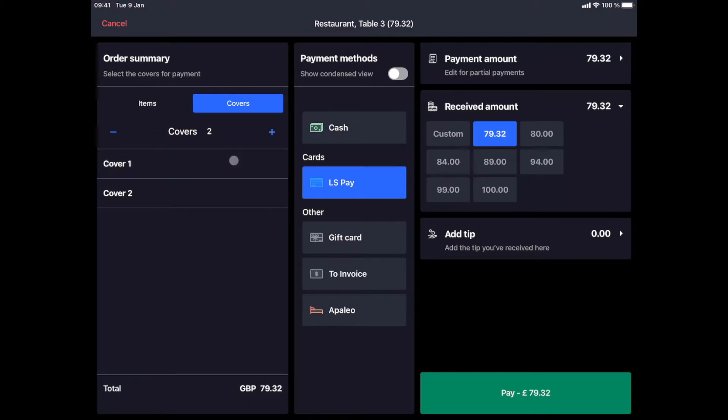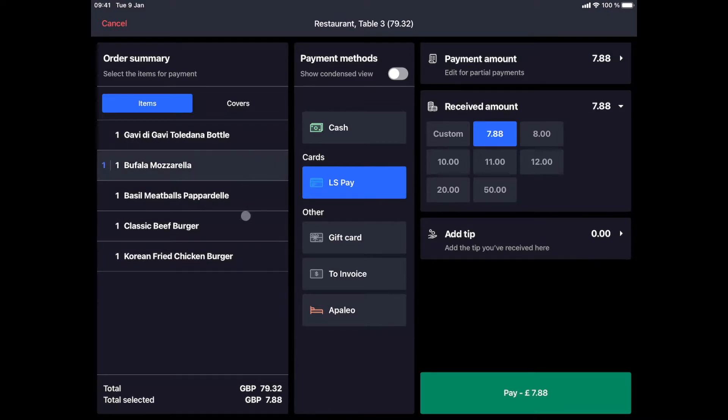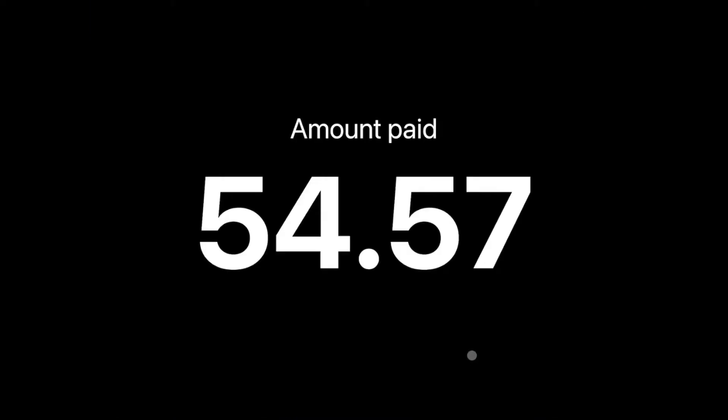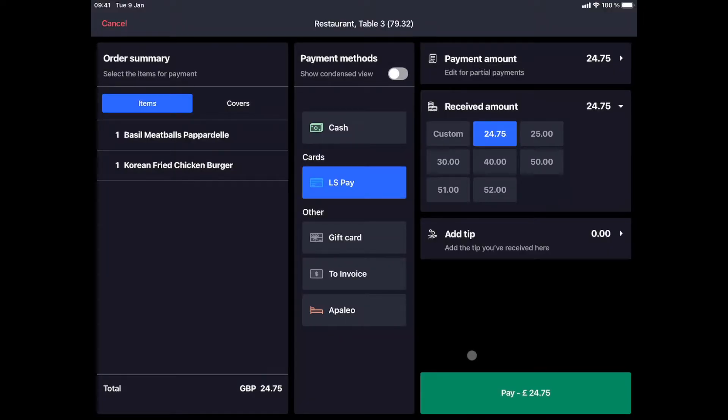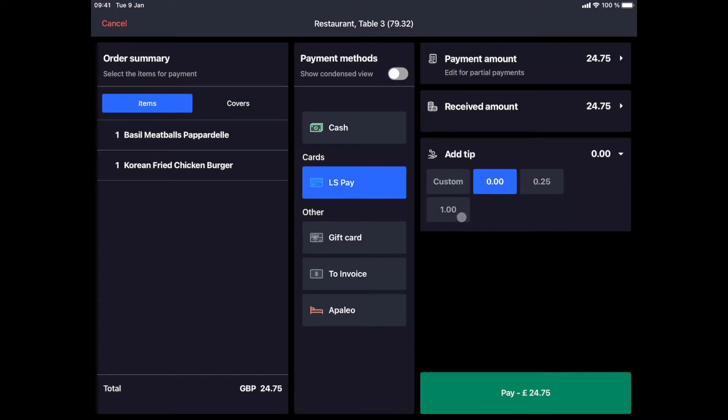These guests want to pay for the food they have ordered and one of them will pay for the bottle of wine. We select the first guest starter and main course and a bottle of wine. We choose the payment method and click on pay to complete the payment. Then the list of items remaining to be paid is updated and we simply choose the payment method for the second customer. Add a tip for example and validate the payment.